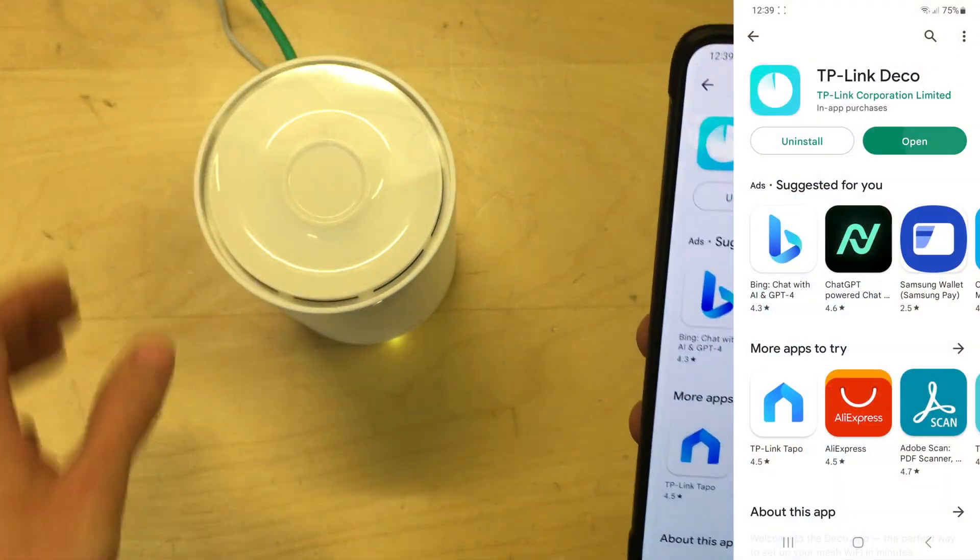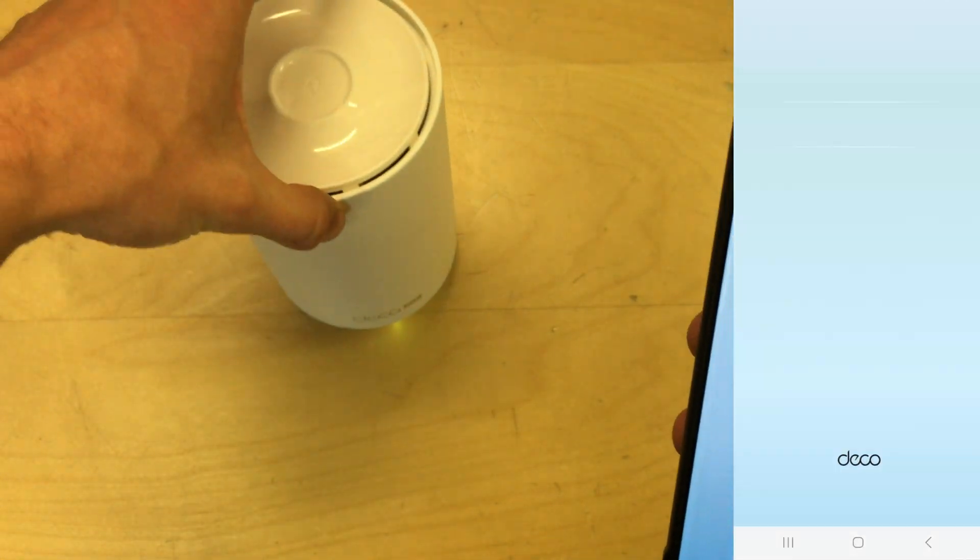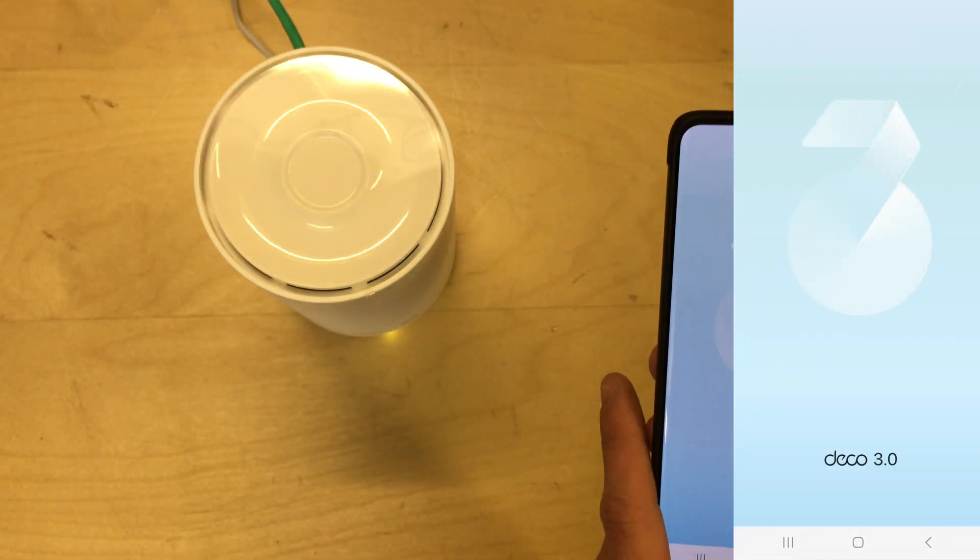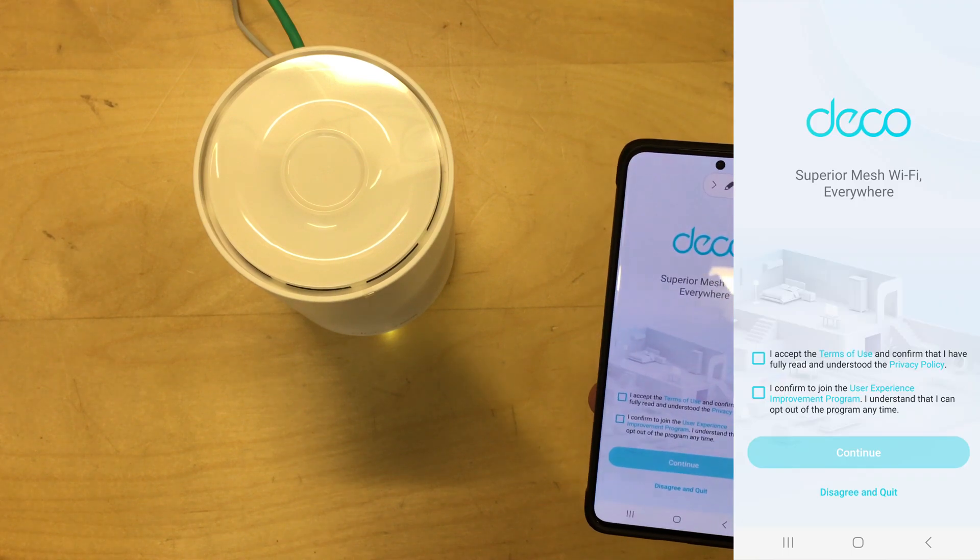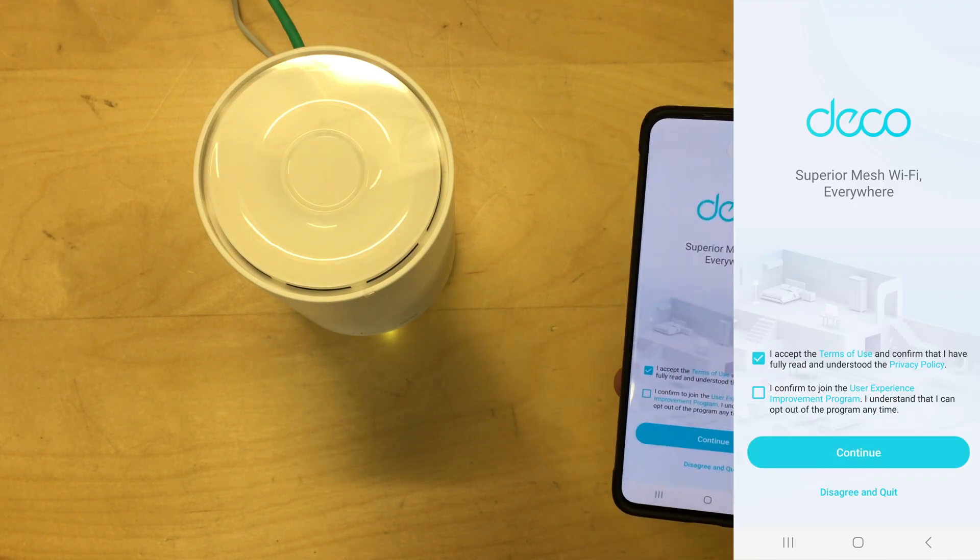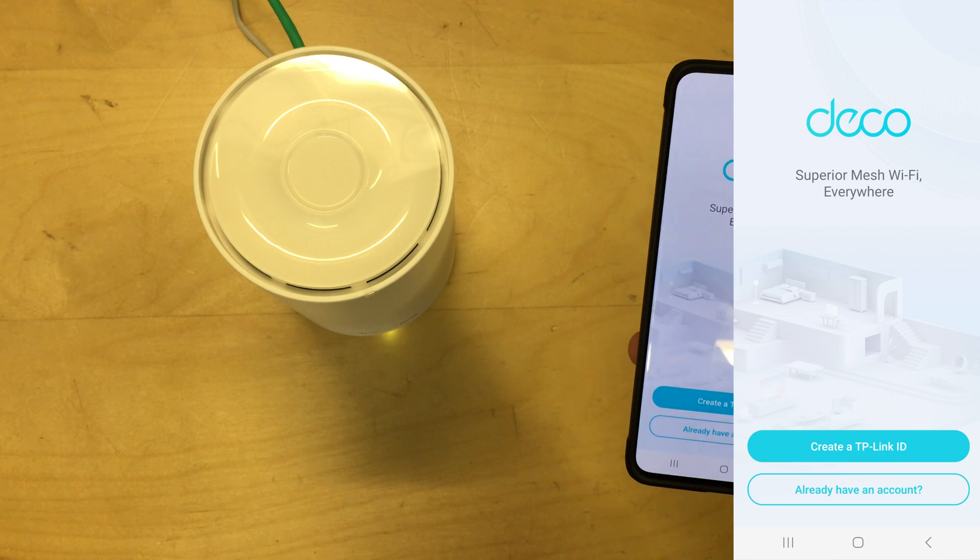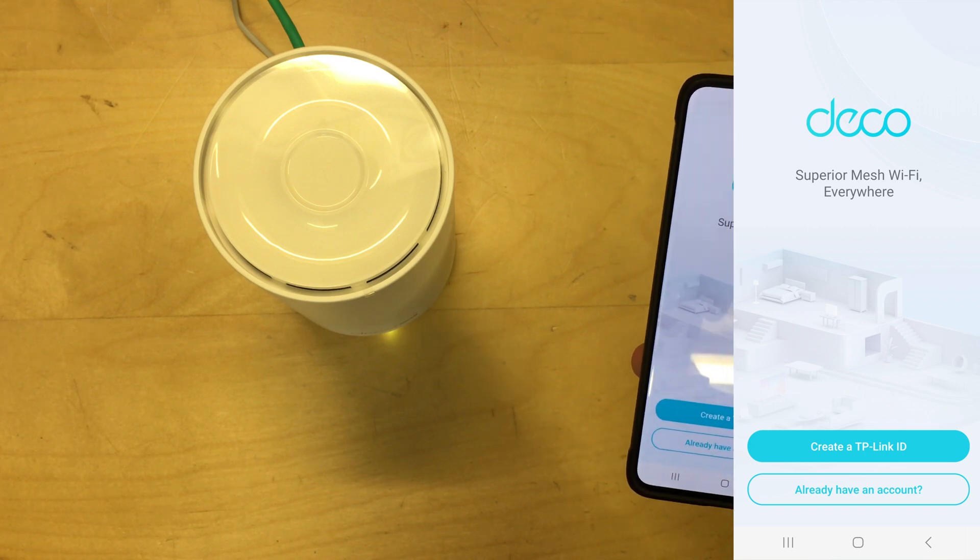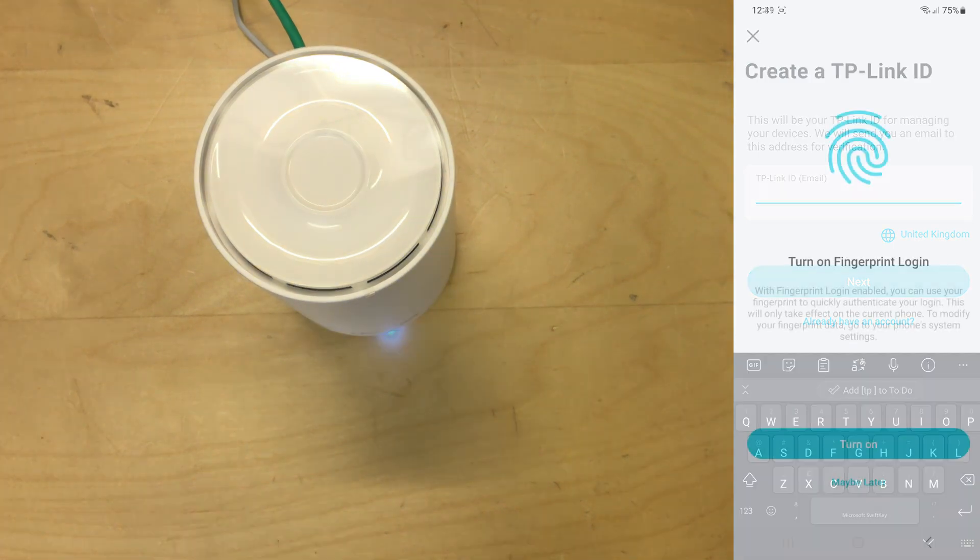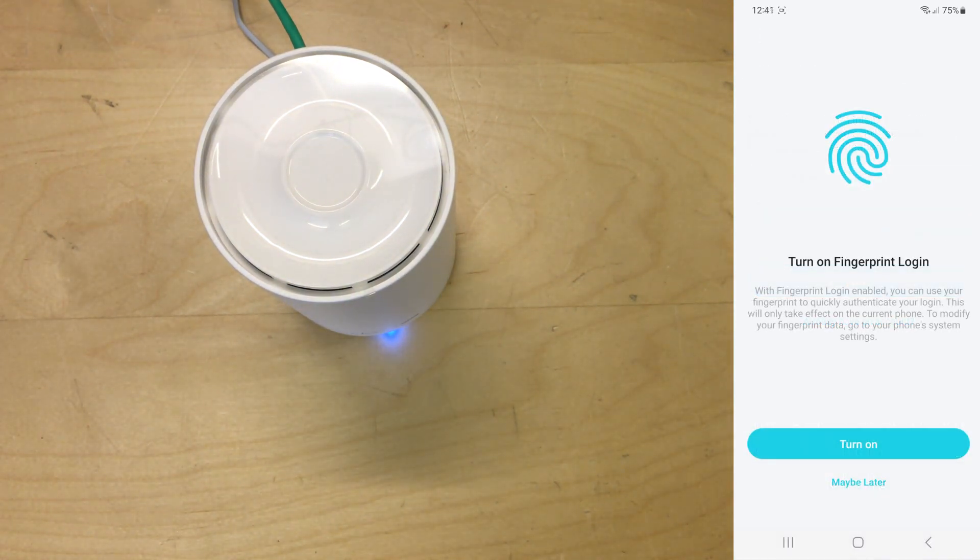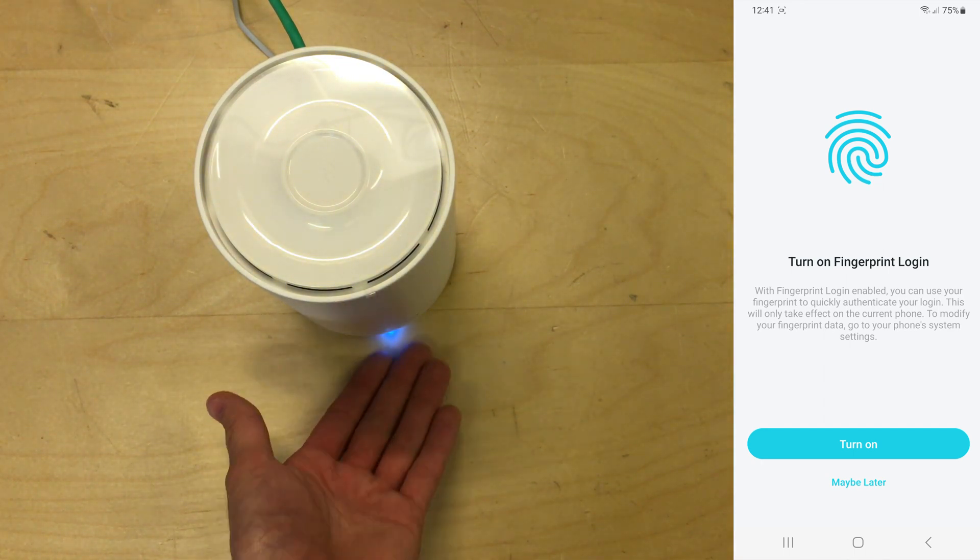Accept the terms and conditions. So I need to create a TP Link ID in order to do anything, so I'm gonna have to make one of those really quick. I'll be back in a second. Okay, so that took me about two or three minutes just to register my email address and activate the account from the email, so that's now set up.